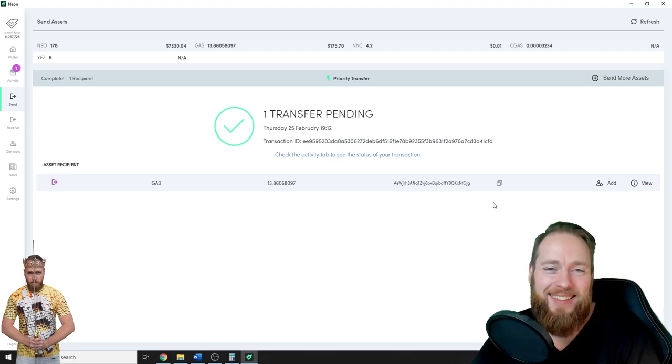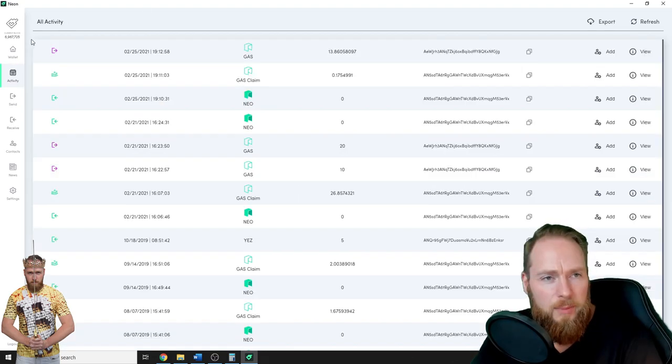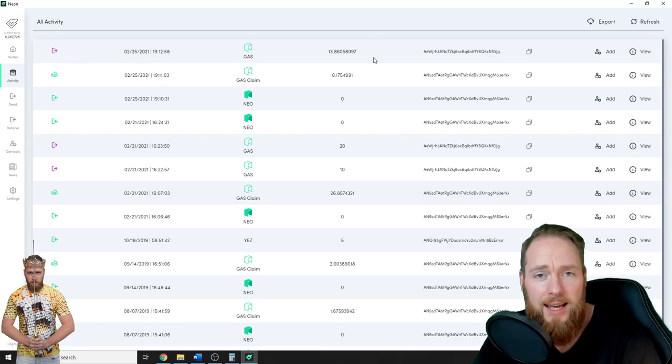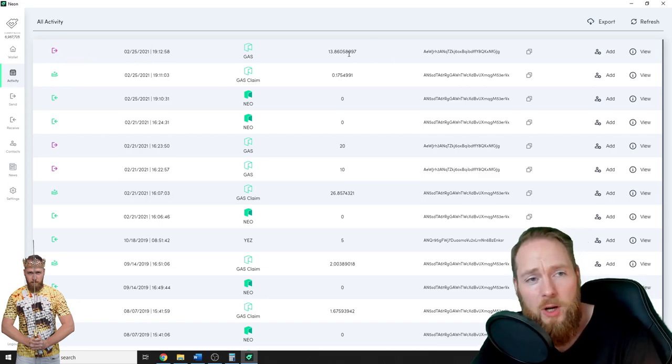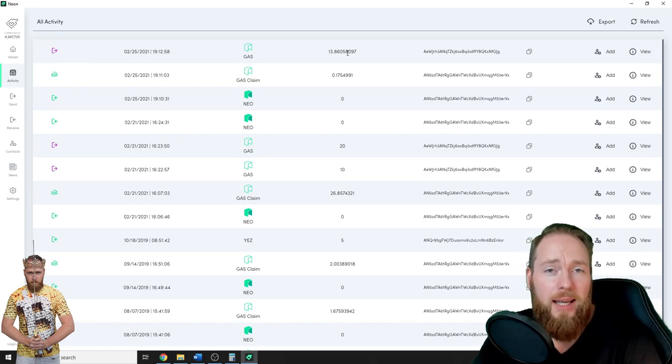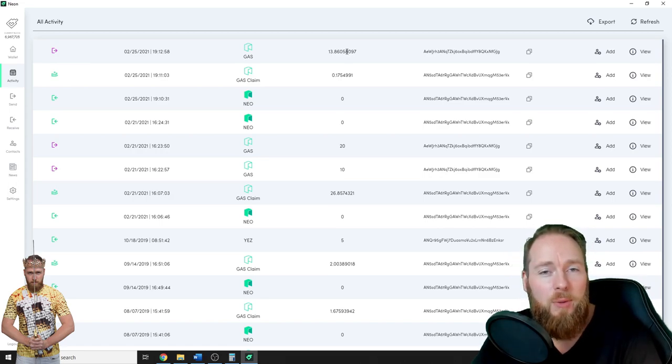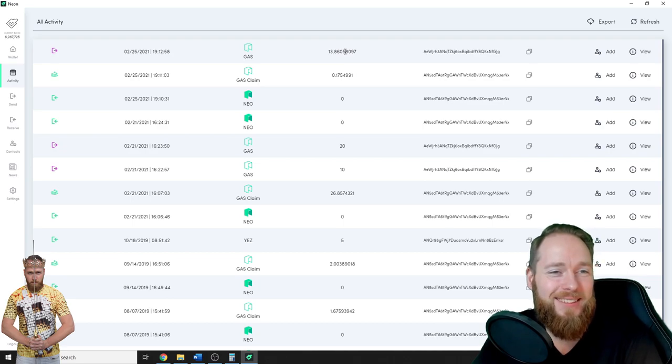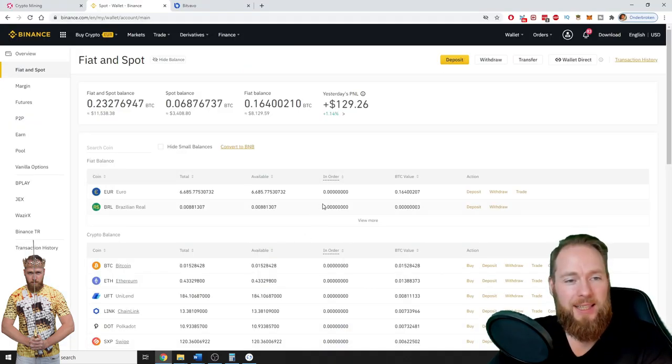So now I've sent it to my Binance wallet and there I will be able to sell it. In my transactions I can see that I withdrew the gas. So now we have to wait a little bit for it to appear on my Binance account. So in less than an hour my gas arrived.